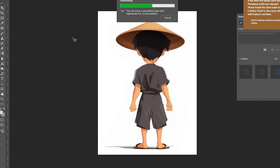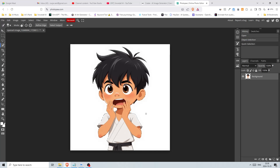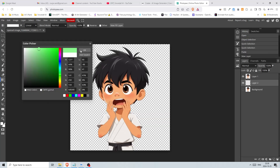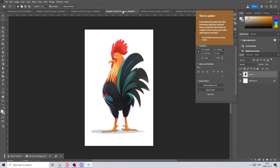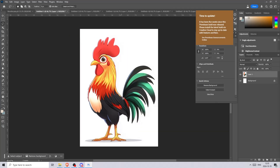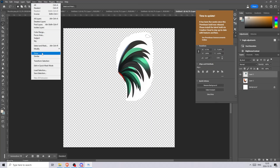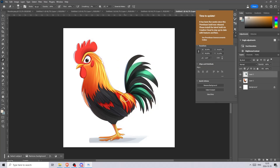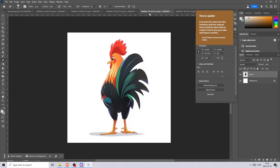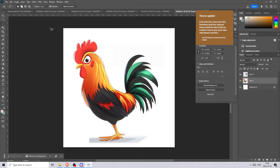A free alternative to Photoshop is photopea.com, an online web-based photo editor that includes all the tools you'll need. Now, moving forward we need to focus on the details. Here for example is an image of our colorful rooster that I like, however it's missing the green and black tail. All I do is select the tail from another image of the rooster, copy and paste it in, and remove the edges with a soft eraser to make it blend.